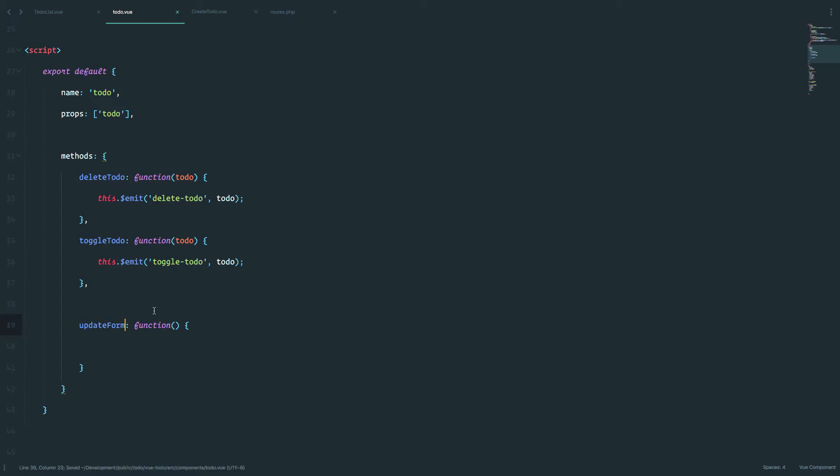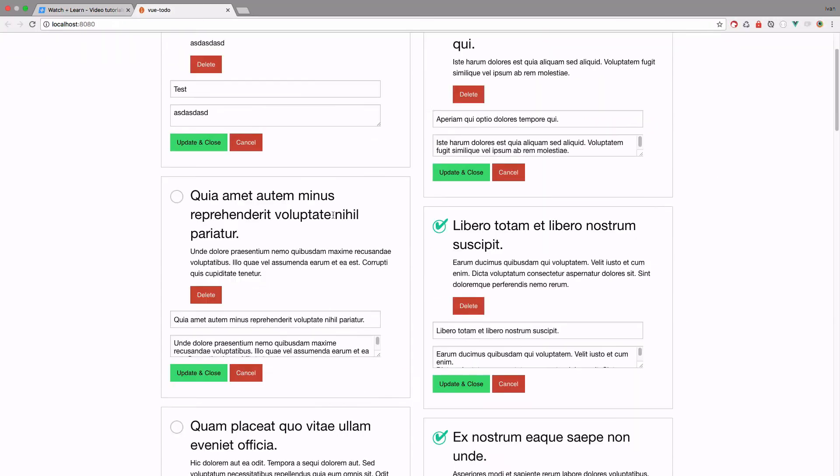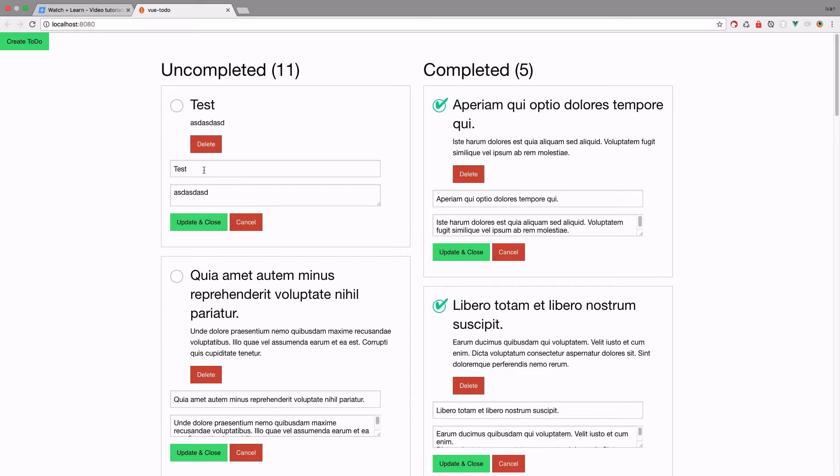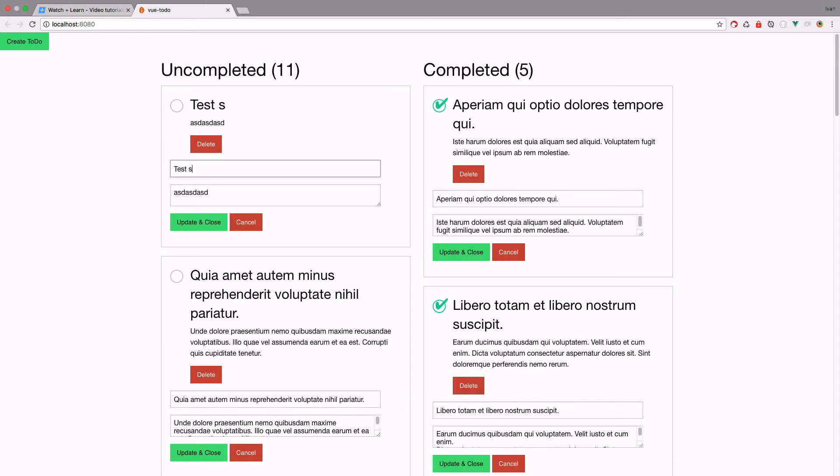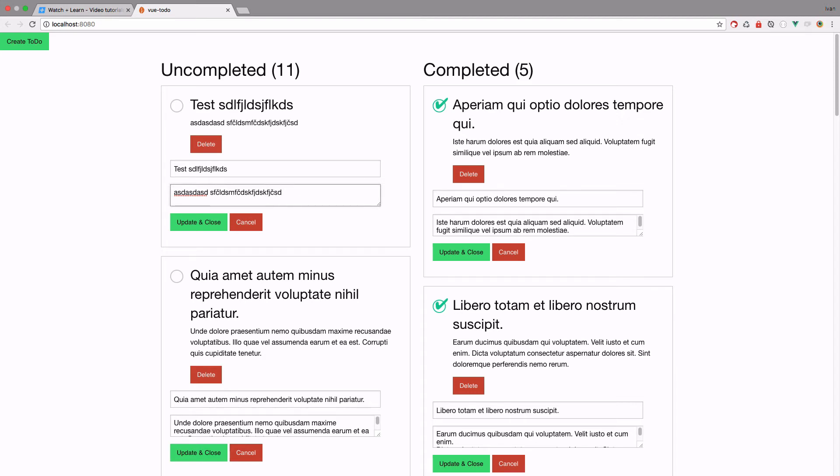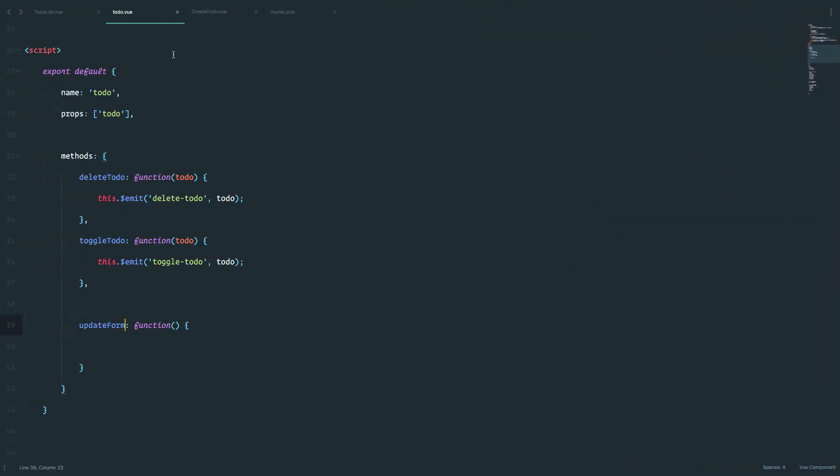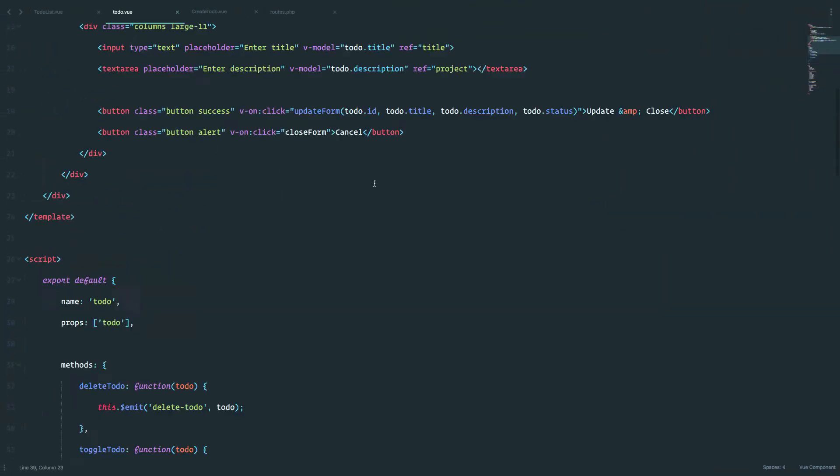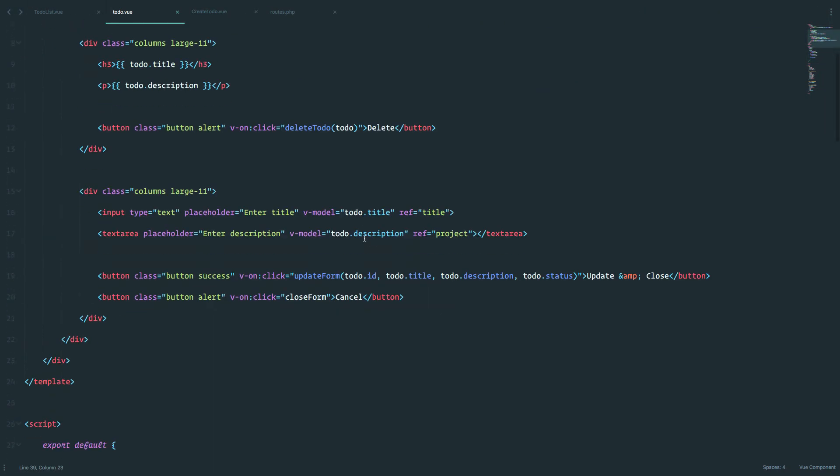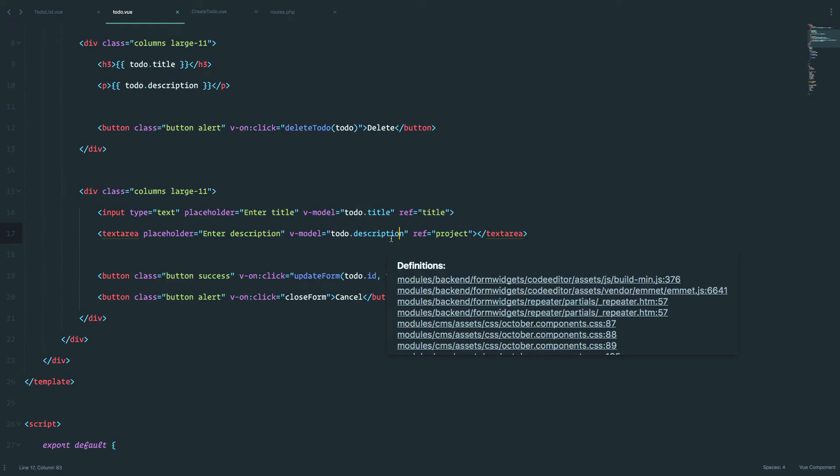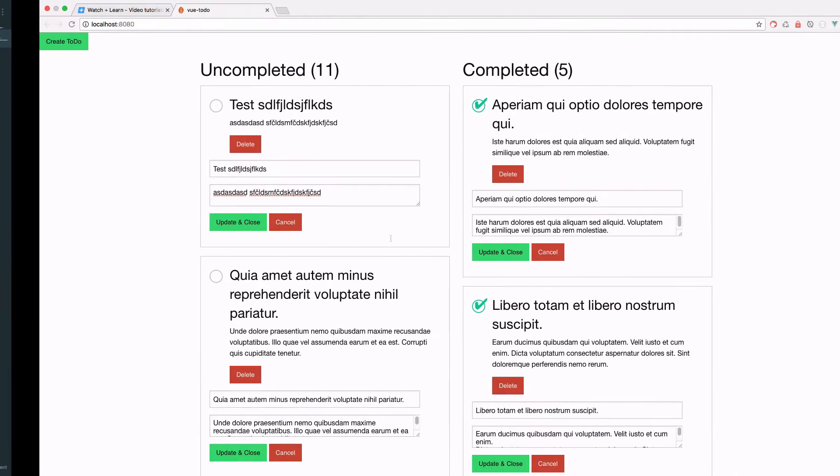If I save this and go right here, and I start typing something here, as you can see, this automatically changes, also right here, because we bind it to this model of to-do title and to-do description. So whenever we change that, it's going to automatically change everything else.